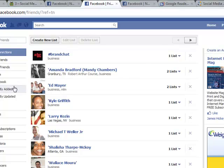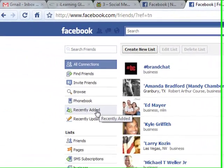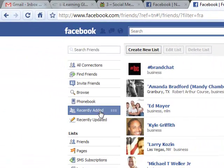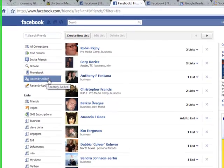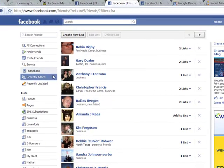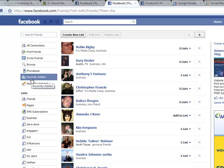So I always like to check my recently added, just to make sure they're on a list, make sure I said hi to them, so that's an important button for me right here.